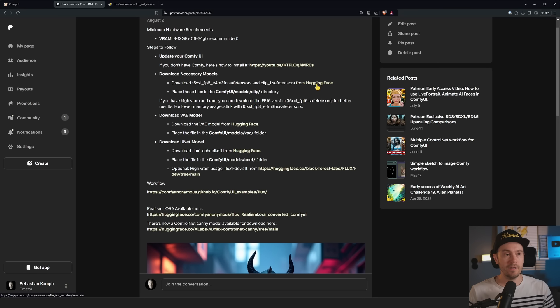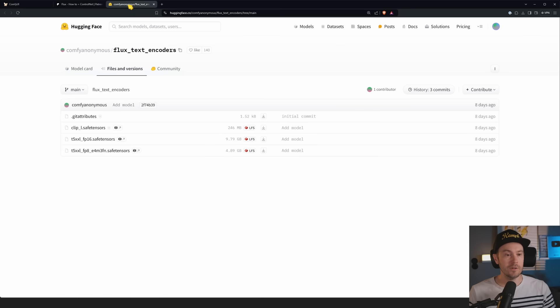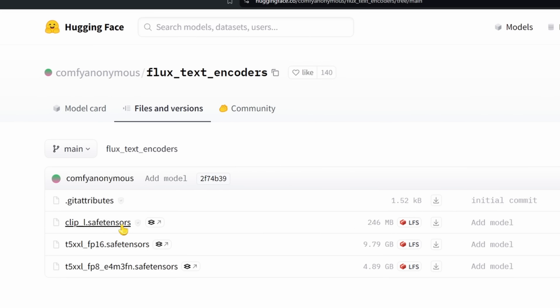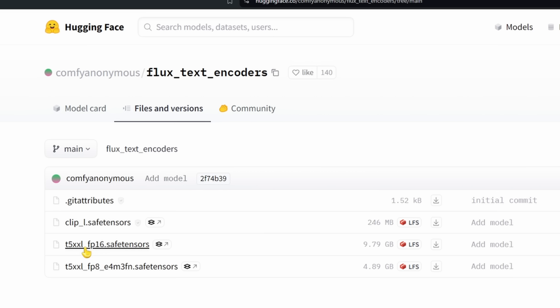If you don't have Comfy, check out my previous guide on how to install that. It's also available in this link here. So let's first download the necessary models from Hugging Face. We're opening this first link. You're going to want to download this CLIP L safe tensors.